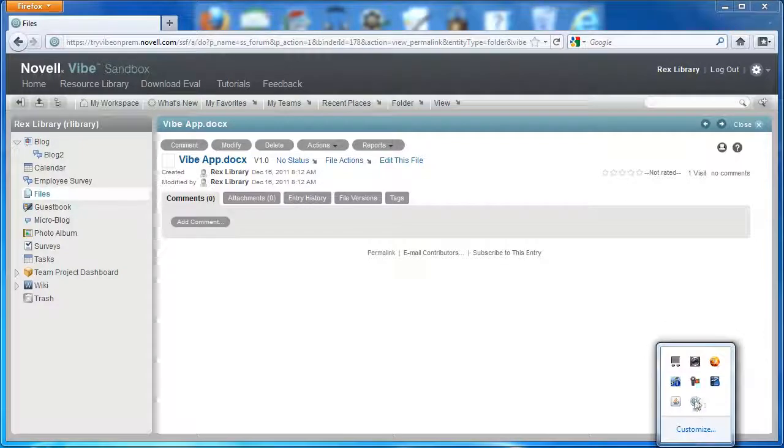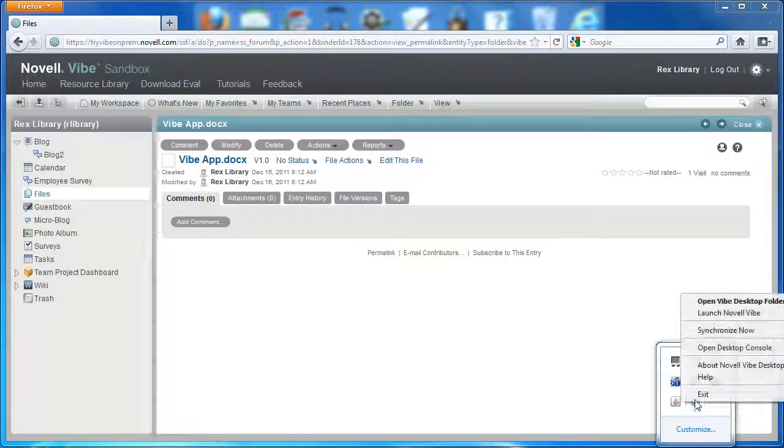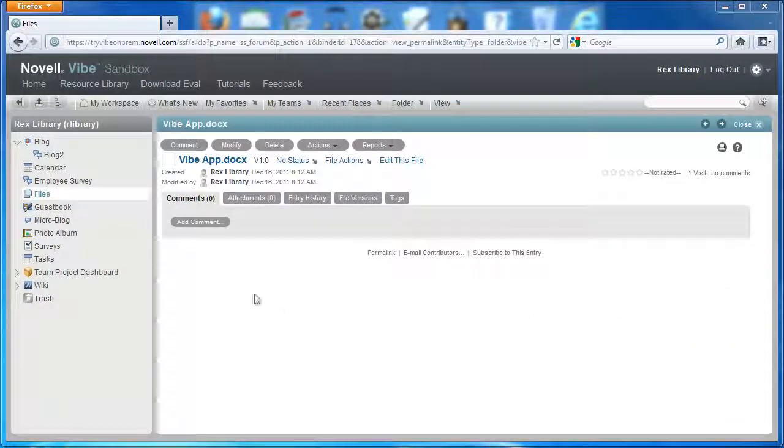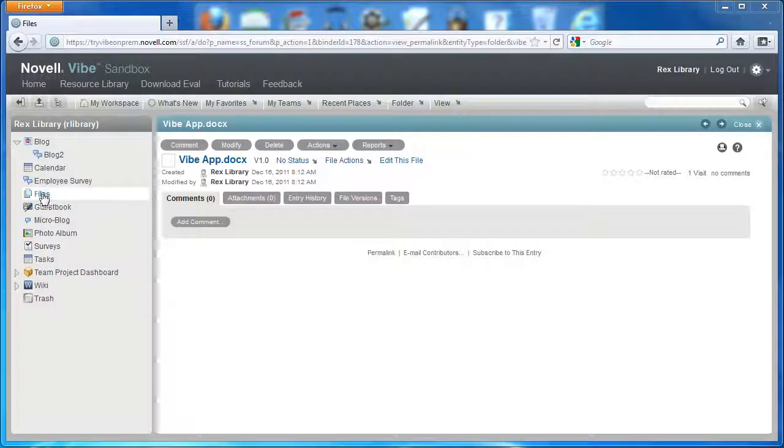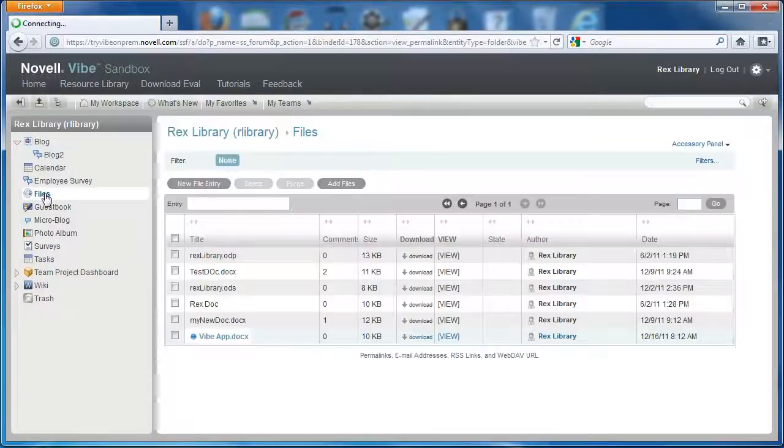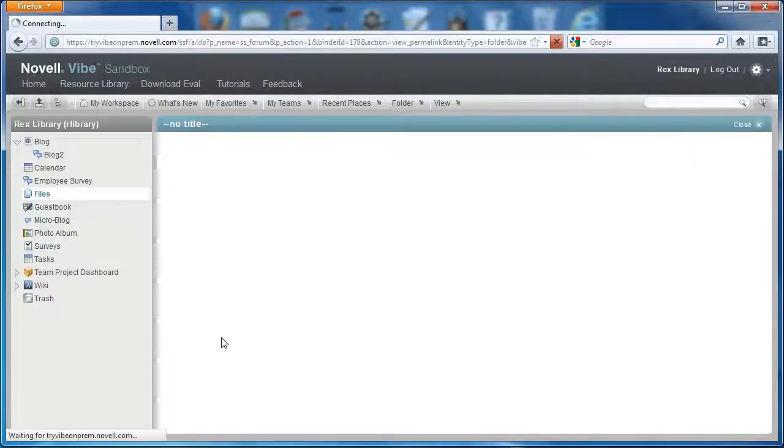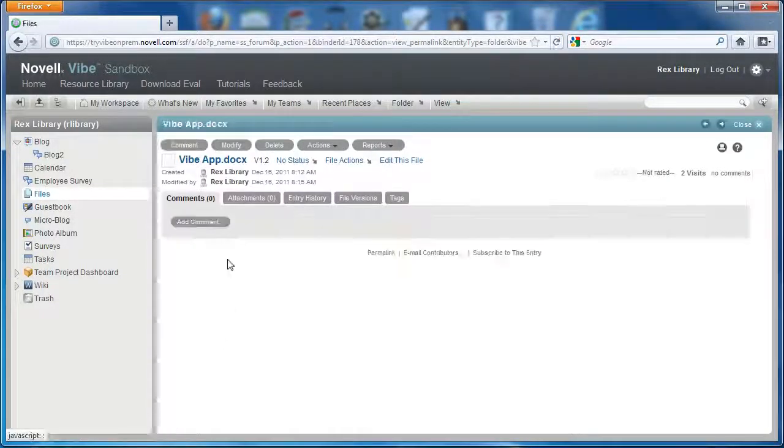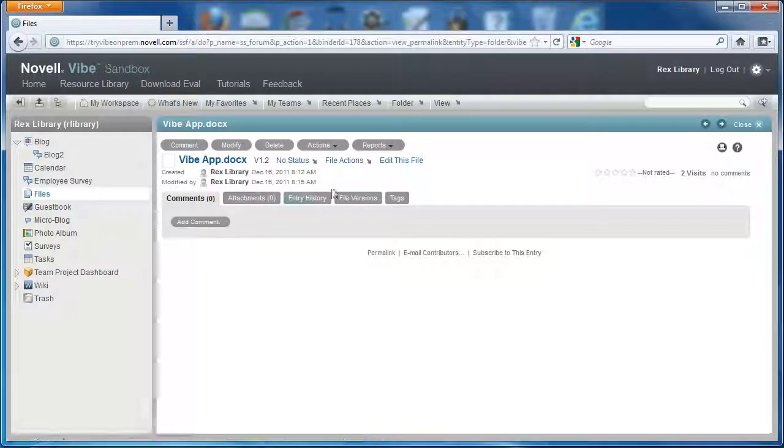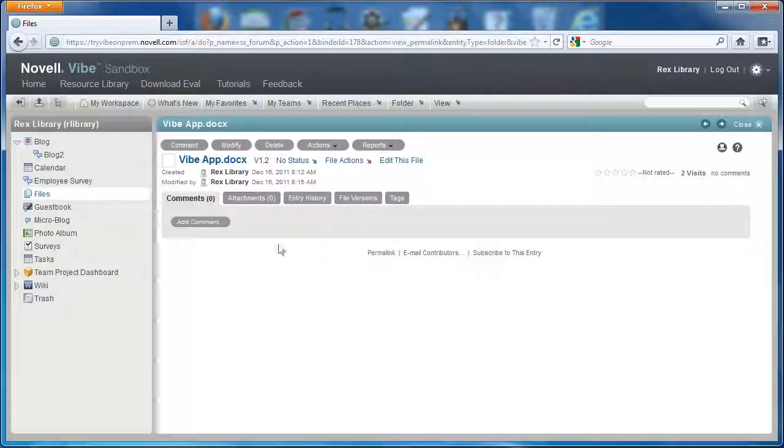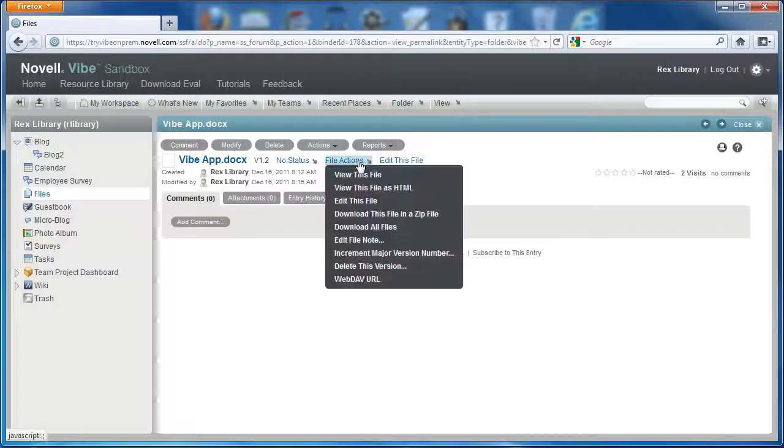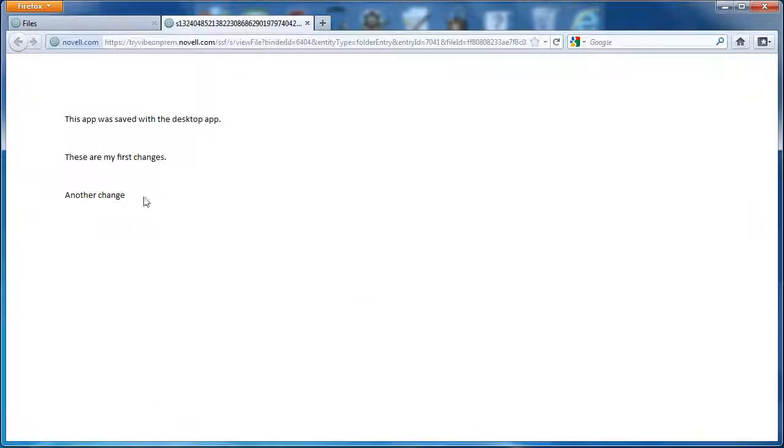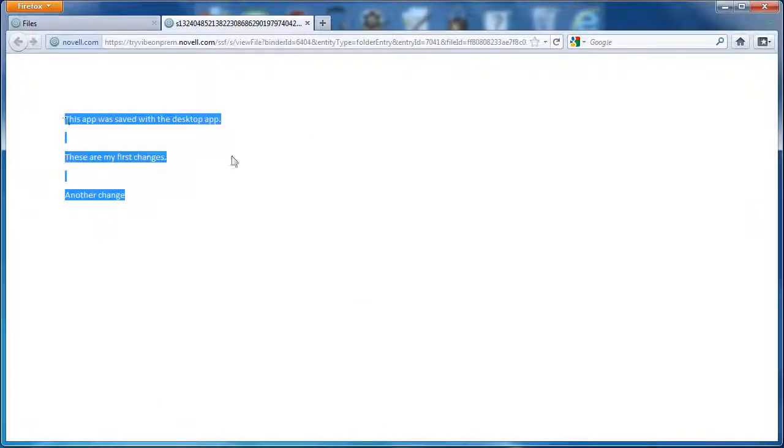And if it hasn't synced already, we'll make sure that it's synced by selecting Synchronize Now. So now we see the Vibe app.docs. It's on version 1.2 because we've made an edit both in Vibe and on our desktop. And we can view this in HTML to see our changes.